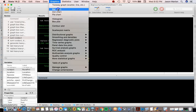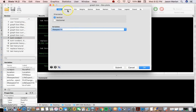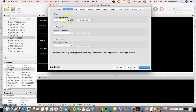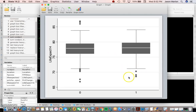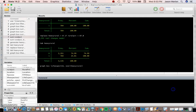Now we're interested in life expectancy for heavy rural versus not heavy rural counties. I'll go to Graphics > Box Plot, select life expectancy, turn on group 1, and set the grouping variable to heavy_rural. Here are the life expectancies for counties that are not heavy rural, and here are those that are heavy rural. The medians and distributions look pretty similar — we could do a Mann-Whitney test or a t-test later to check for a significant difference.